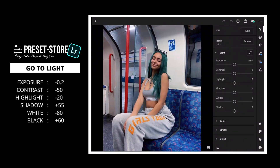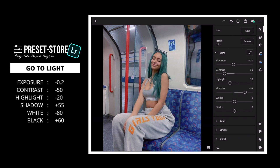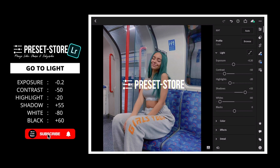First, go to Light. Exposure to minus 0.2. Contrast to minus 50. Highlight to minus 20. Shadow to plus 55. White to minus 80. Black to plus 60.